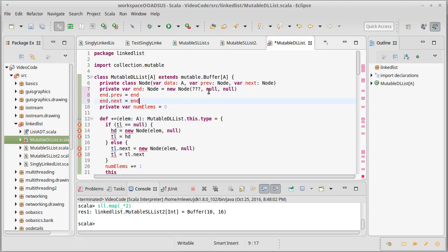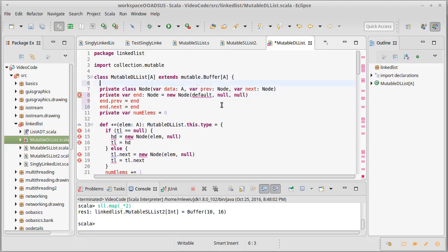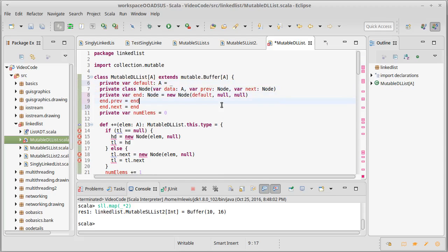There are no nulls anywhere, which is part of what helps get rid of our special cases — we don't have to worry about null pointer exceptions. For the three question marks representing the sentinel's default data value, this is challenging because type A could be anything: an int with default zero, or a string with default null. The solution is to create a var called 'default' of type A and set it to underscore — Scala will put in an appropriate default value for it. So our sentinel has a default value and points to itself, and we start off with no elements.